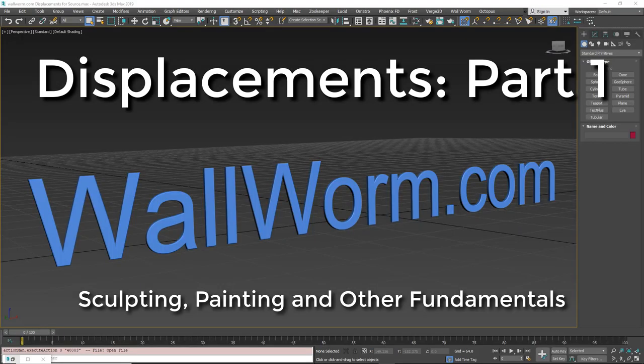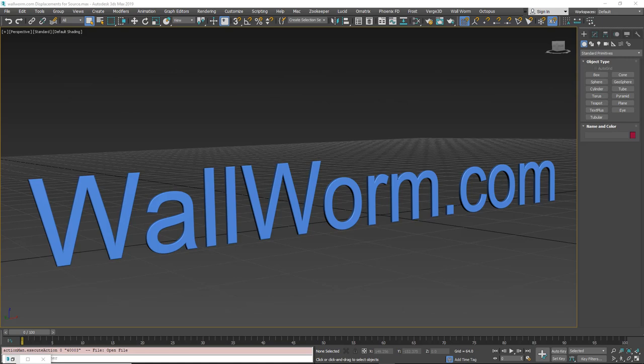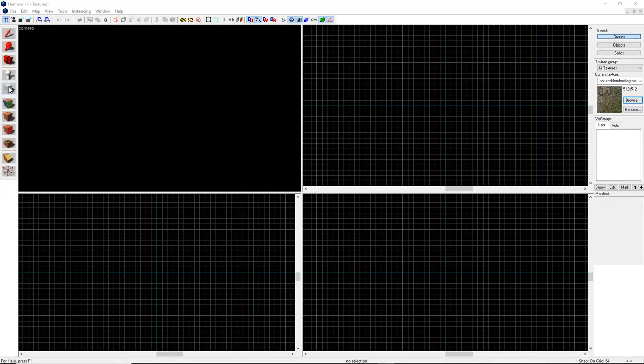Hi, my name is Sean Olson. In this video I'm going to teach you how to use displacements in WallWorm. Displacements are a specific type of geometry for landscapes for the Source engine. We're going to work in both Hammer and Max to show you the similarities and differences of working with displacements between the two applications, and then go into advanced functions and features entirely inside of 3ds Max. We'll start the process in Hammer and then go into Max and compare the two.